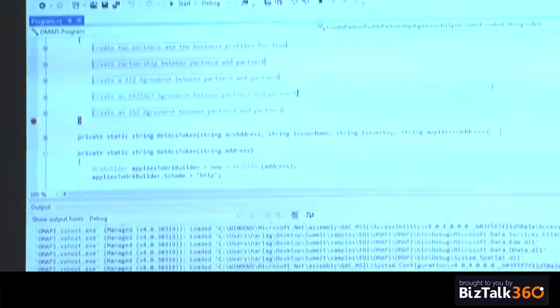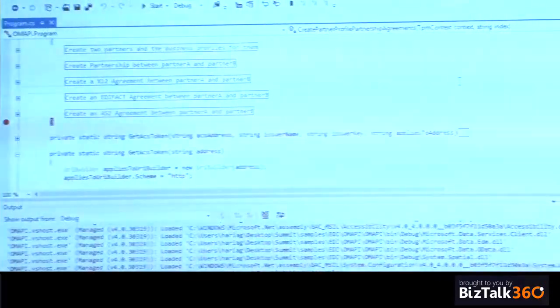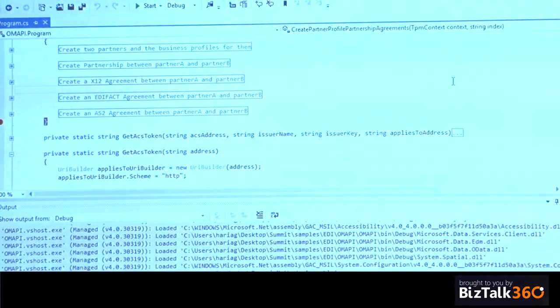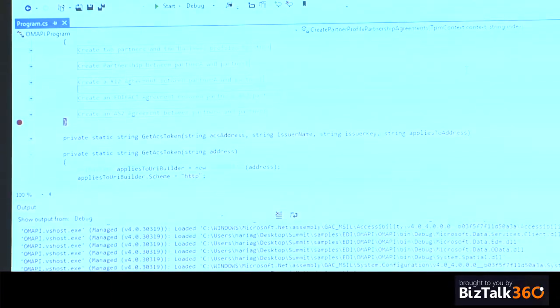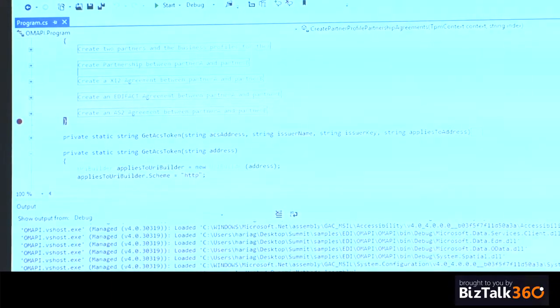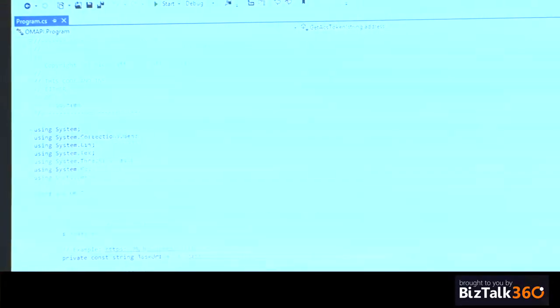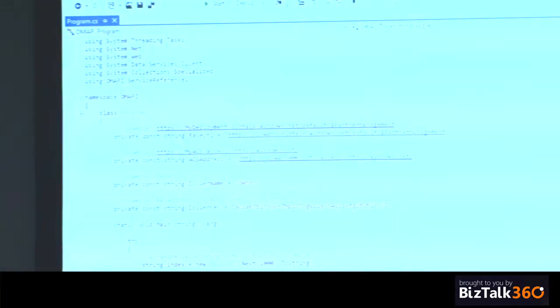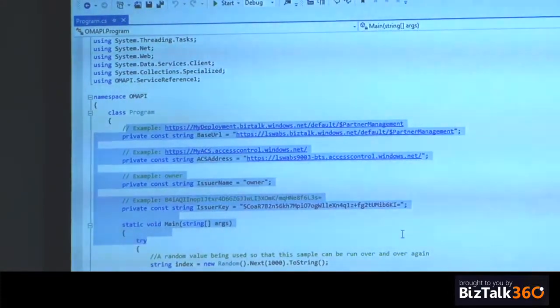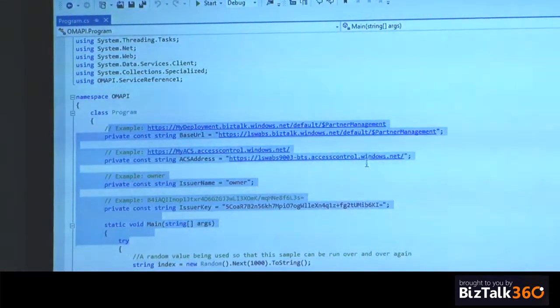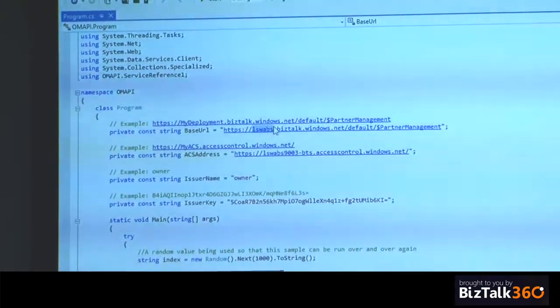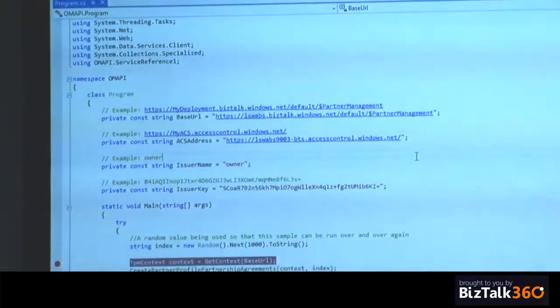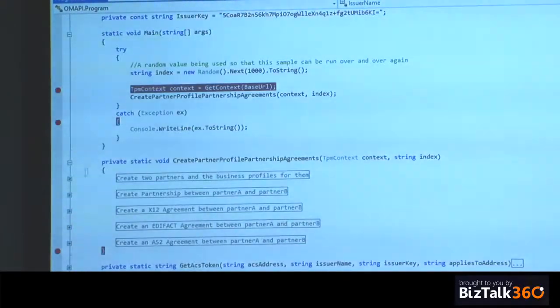Let's see how do we do this via the API level. BizTalk services exposes a set of trading partner management APIs, using which you can create and manage your partners and agreements. If you haven't used this before, I'll give a one-minute dump of it. You specify your credentials for the WAPS tenant you have created. In this case, for me, it is LSWAPS, the one I showed in the Azure portal.